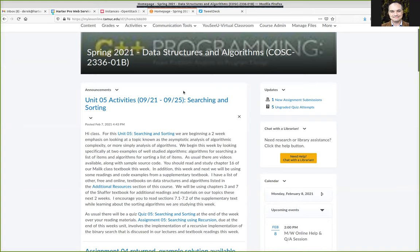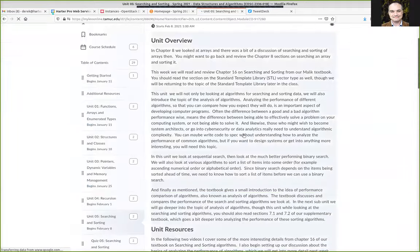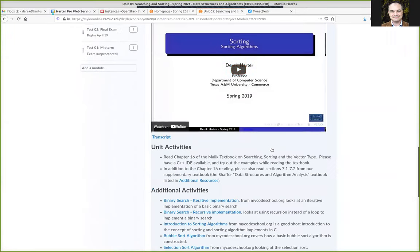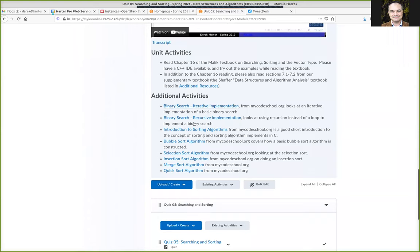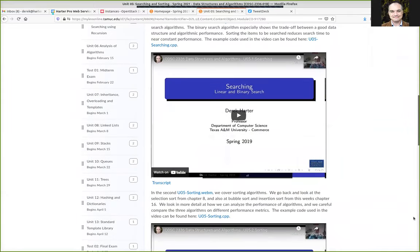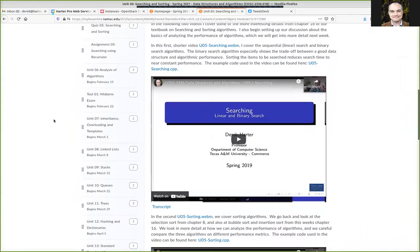With that said, I encourage you to use the videos I've given for the course, but I've also been recommending additional videos from mycodeschool.org. This week they have videos on search, bubble sort, selection sort, insertion sort, and also a video on quicksort, which is the upcoming assignment. You might find those useful to watch in addition to our lecture videos.